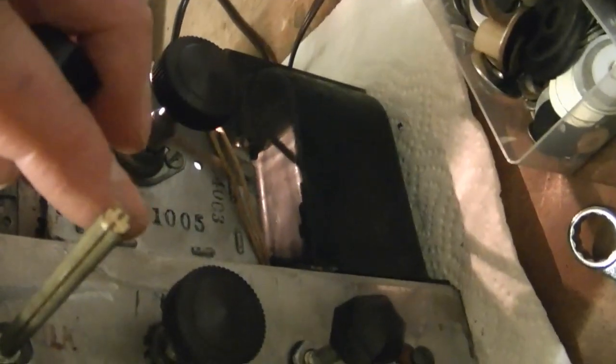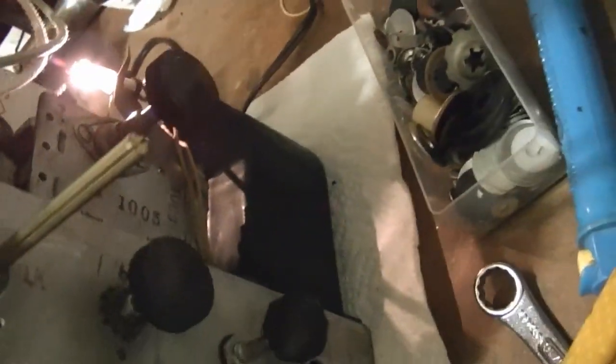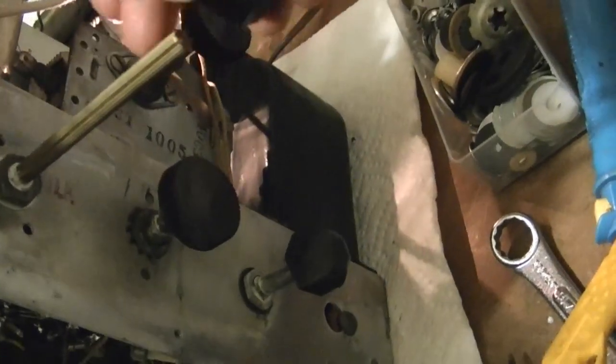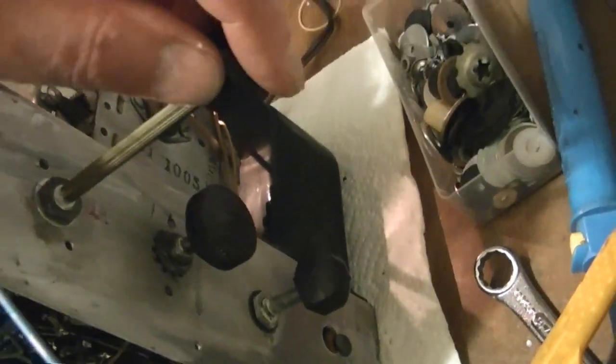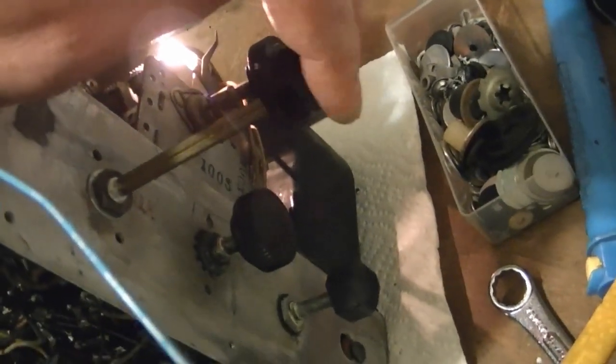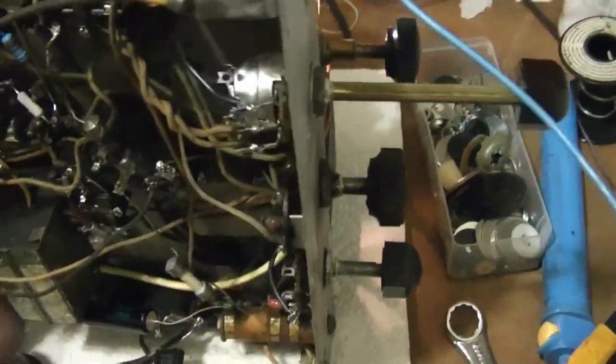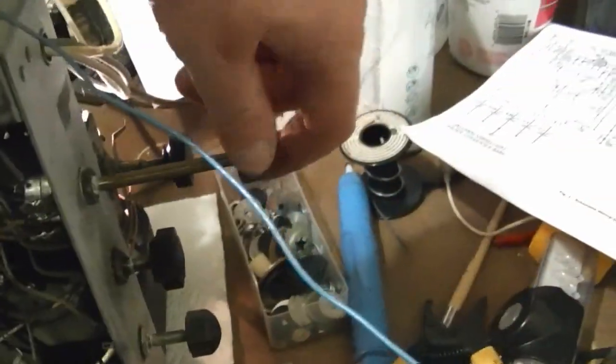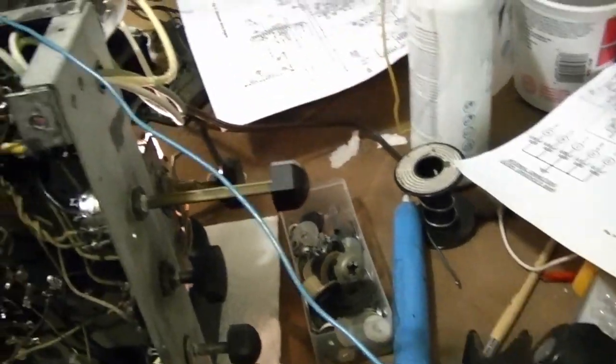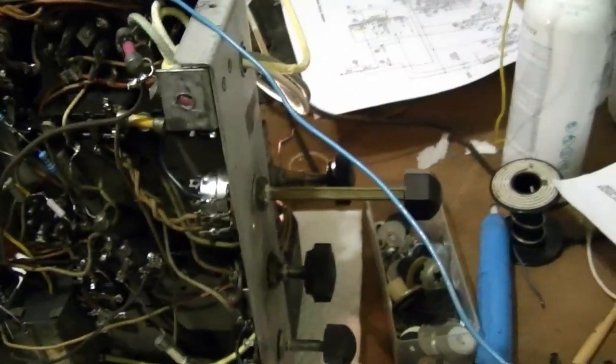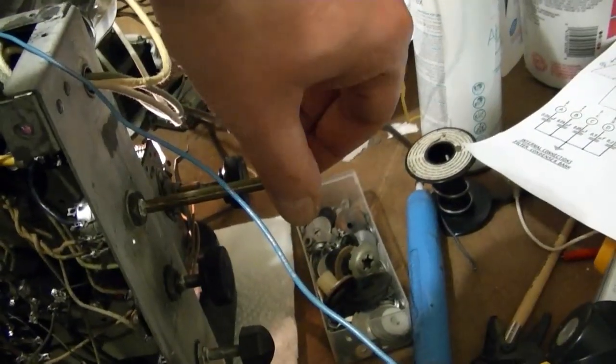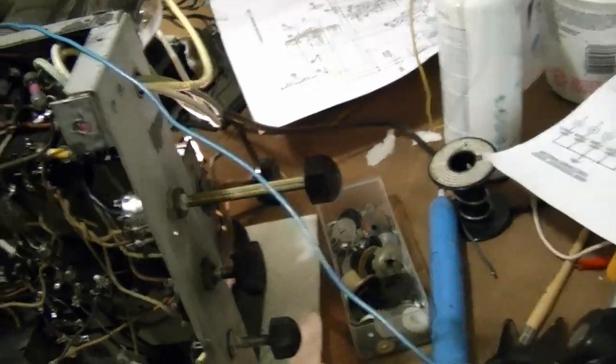I dug up a universal CTS replacement pot that measured about 275k. I say universal because it has a type of shaft that can easily be adapted to just about anything - be it half moon, knurled, etc. And it fits pretty well with this old Philco knob, and of course I can cut the shaft down to length and it's got an AC switch.